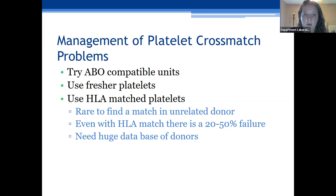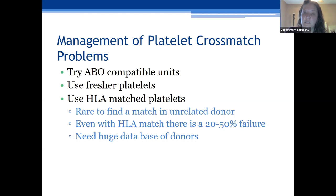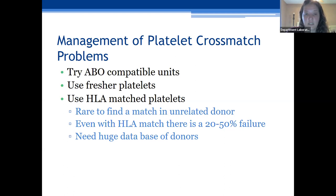One issue is refractoriness due to ABO incompatible units. In blood bank, we're not always specific about giving ABO-specific units, so a patient might receive a unit from a B donor. If your patient is refractory, you can try giving ABO-specific compatible units to see if that makes a difference, try to use fresher platelets, or provide HLA-matched platelets to honor the patient's HLA antibodies so they would not attack the platelets.